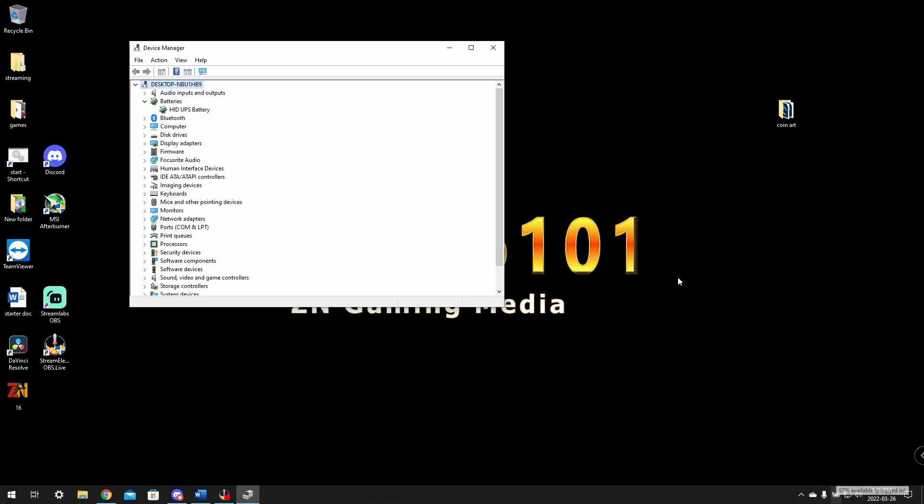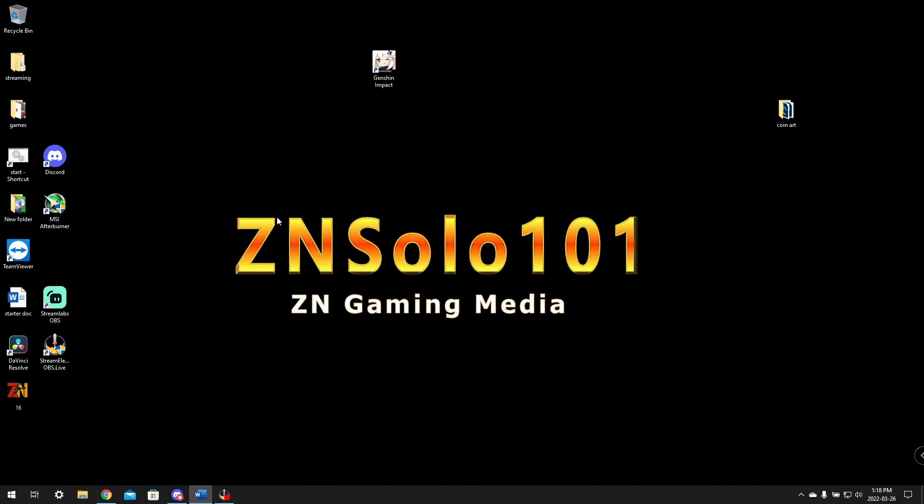It should show up in your device manager. In some cases, you may need to install the drivers before Windows will see the APC UPS device. I'll cover installing the software and where to find it. We can register our product and get the software at the same time. I highly suggest doing this now.